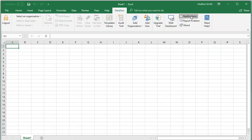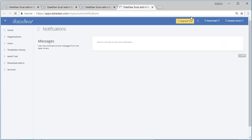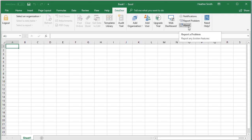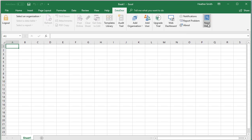I click back into Excel there. Here I have notifications, so what this is doing is taking you back into DataDeer to see further information, notifications from DataDeer. Clicking back in Excel, I have the option to report a problem to DataDeer, About if I need further information about DataDeer, and if I need to access help. That's excellent.